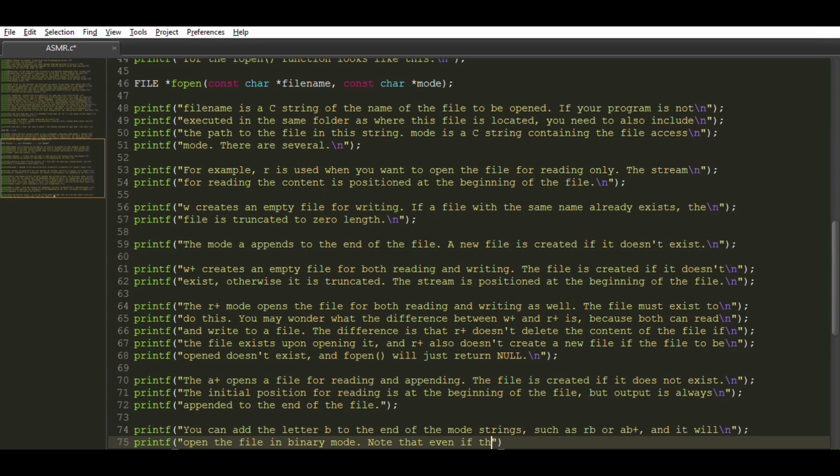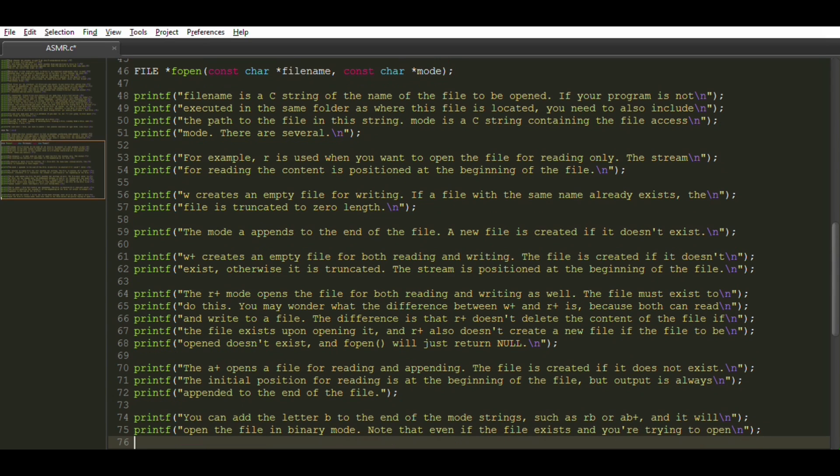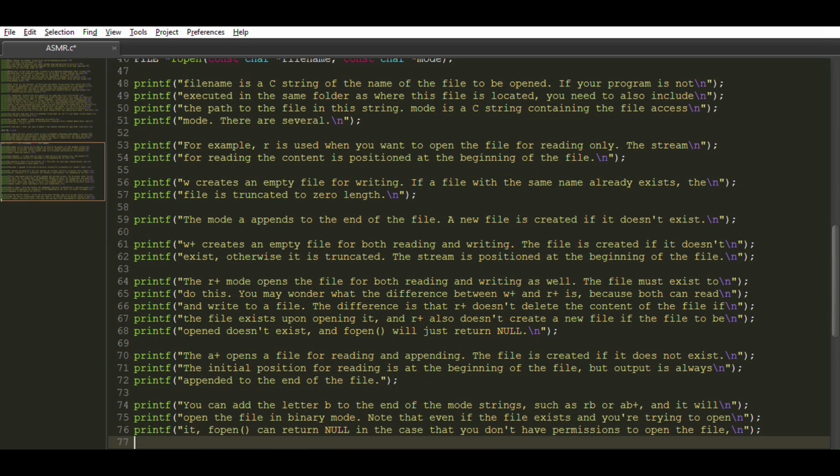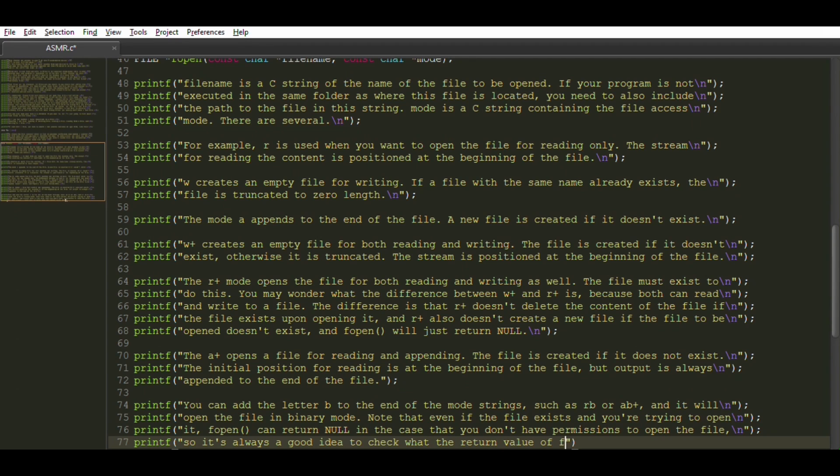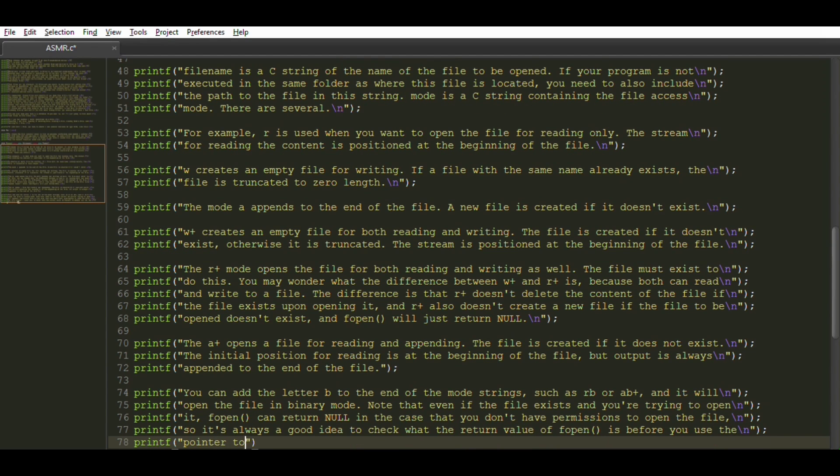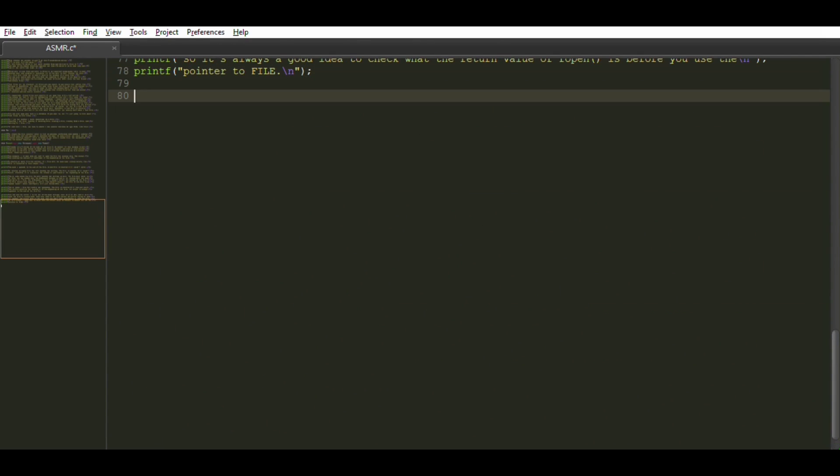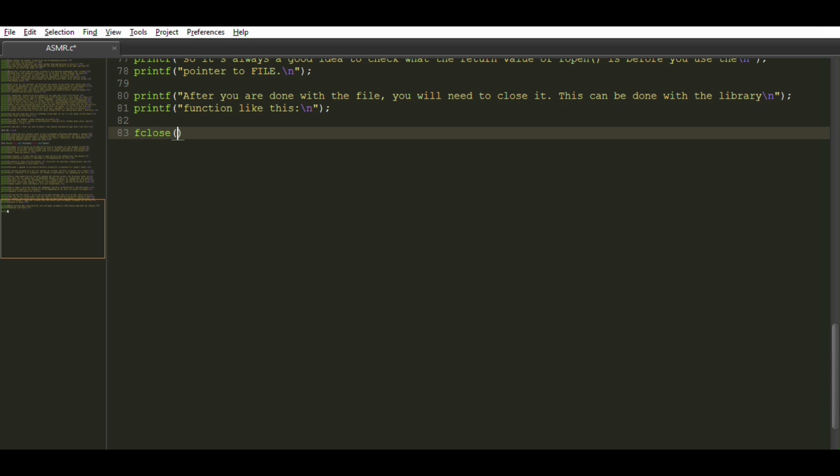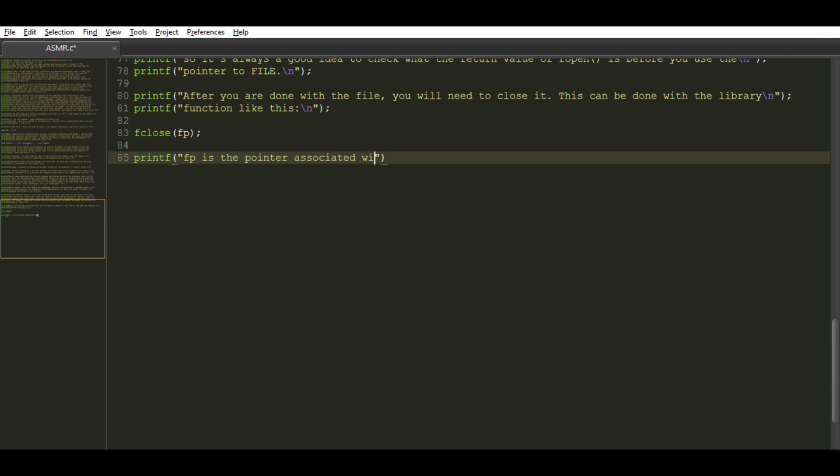Note that even if the file exists and you're trying to open it, fopen can return null in the case that you don't have permission to open the file. So it's always a good idea to check what the return value of fopen is before you use the pointer to file. After you are done with the file, you will need to close it. This can be done with the library function fclose like this. Fp is the pointer associated with the file to be closed.